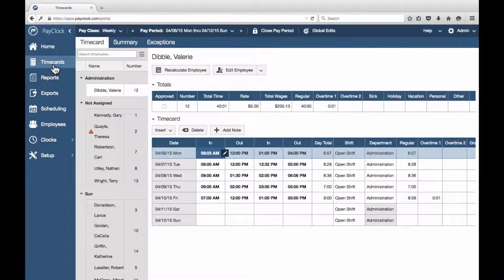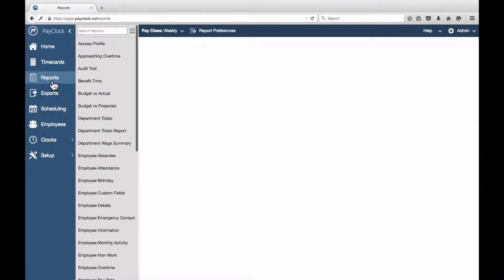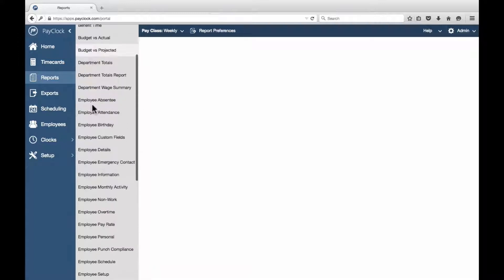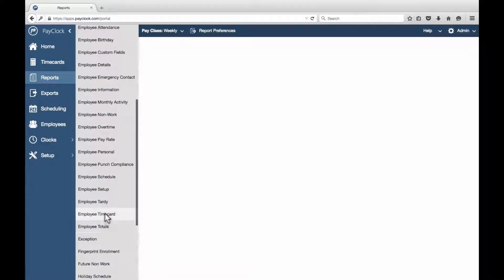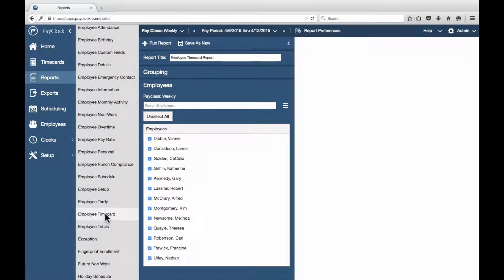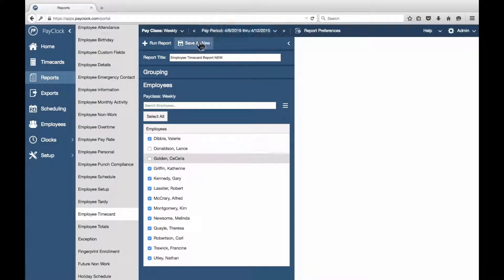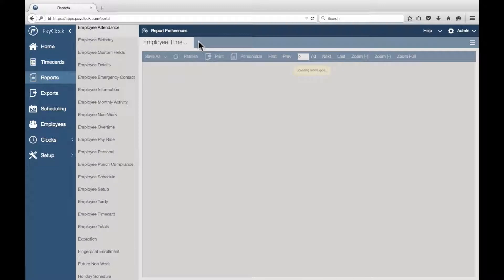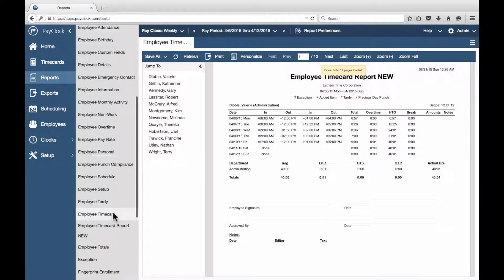For certain users, PayClock Online offers the opportunity to customize the reports available and save these changes. Select Reports from the navigation list. Single-click only the report you wish to customize in the list. The flyout will open. Make your desired changes to each section available in the flyout. At the top, change the name of the report to your desired title, then click Save As New at the top of the flyout. The new personalized report will display in the list of available reports.